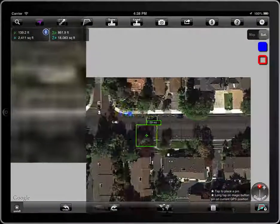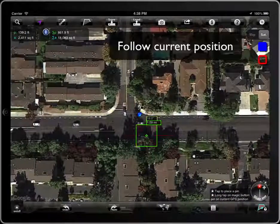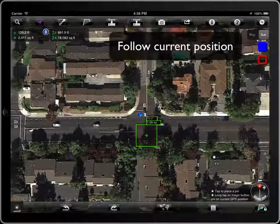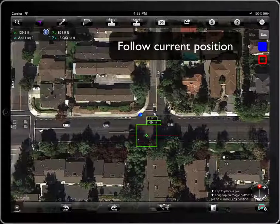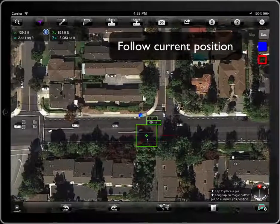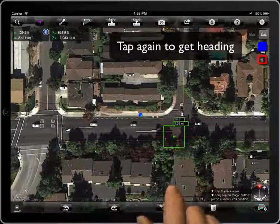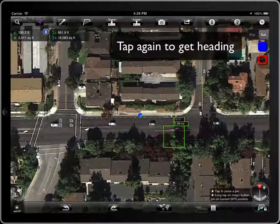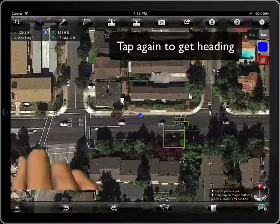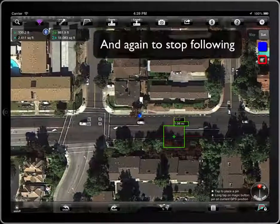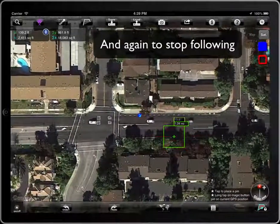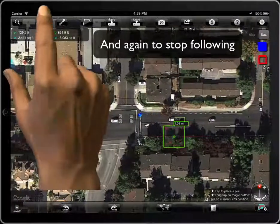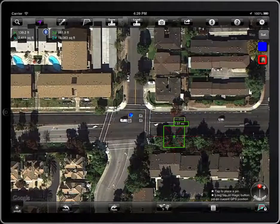The button has three states. In the first one, the center of the map will always be placed on the current position, no matter that the position changes. In the second one, the map spins to head the device orientation. And in the third one, it stops following the current position.